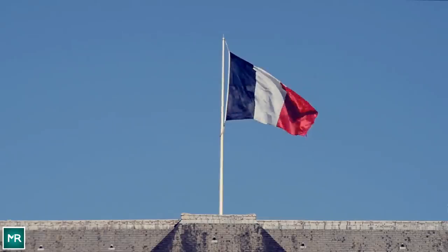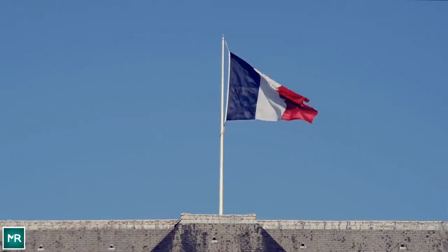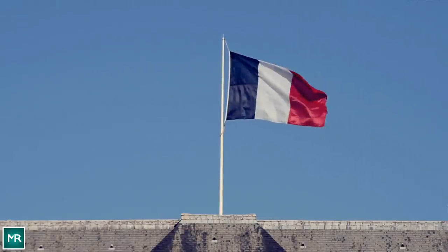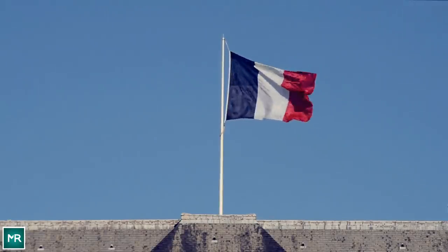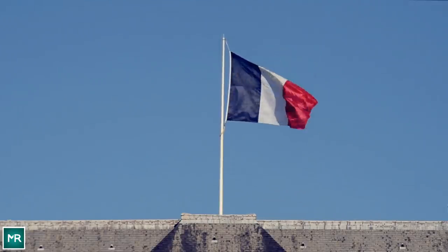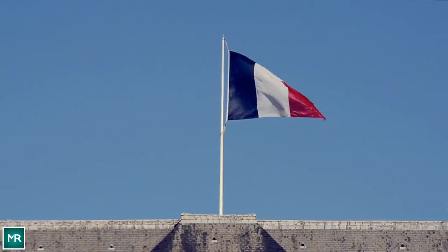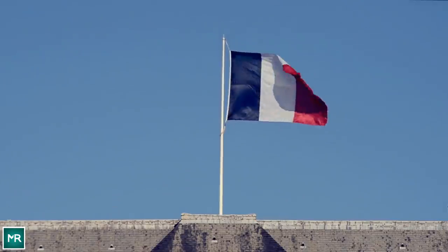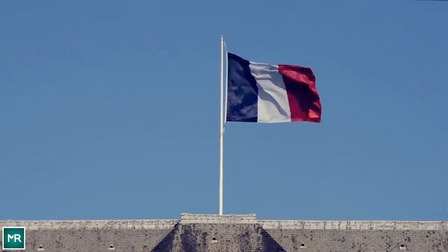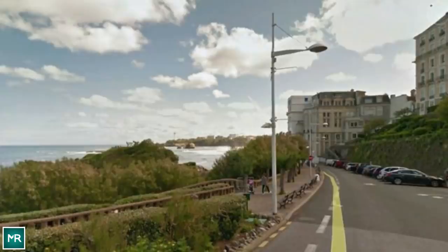A man posted a Google street view of Biarritz in France, where he thought the mysterious photos had been taken. Martin inspected it carefully and knew he was right. It was the same place that the woman had posed in the photographs, with the same coastline and cement pathway.